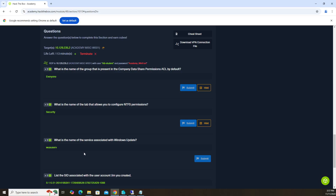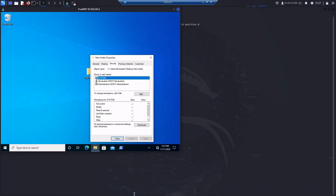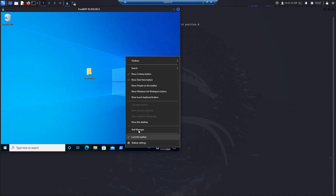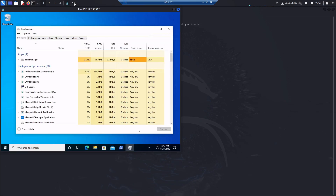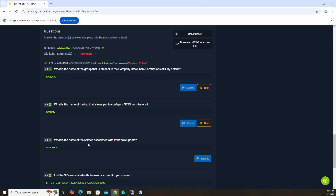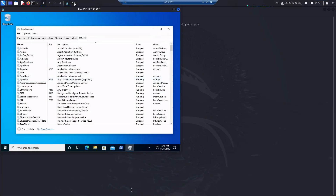The third question is: what is the name of the service associated with Windows Update? For this one I used the task manager. Go ahead and exit out of here — you can leave that folder, no issue. Right-click the taskbar's black section, click task manager, then go to services. We're looking for a Windows Update service or process. Under the services, if we look at the description, we can try to find something that says Windows Update.